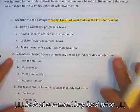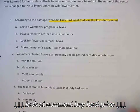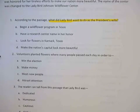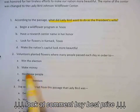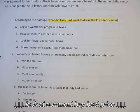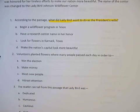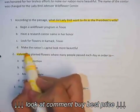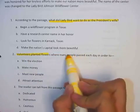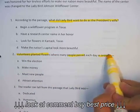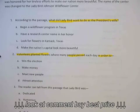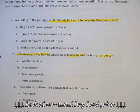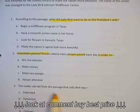Now as you can see, this is not actually a question — it is a statement. So we need to complete this statement, but we need to know what it's asking us. Volunteers planting flowers where many people pass each day in order to. What is this question asking me? Volunteers planted flowers where people pass in order to. We eliminate unnecessary information to find out what we need.